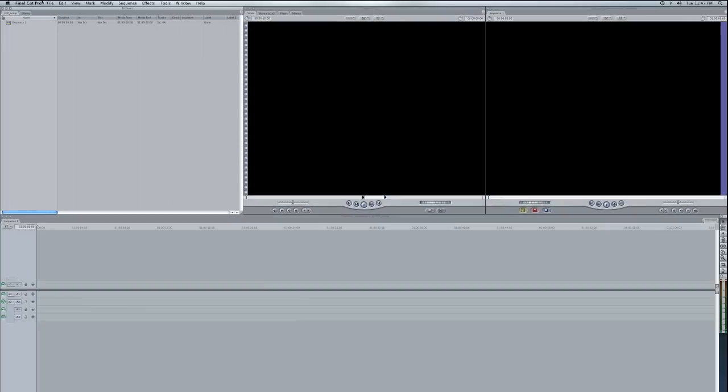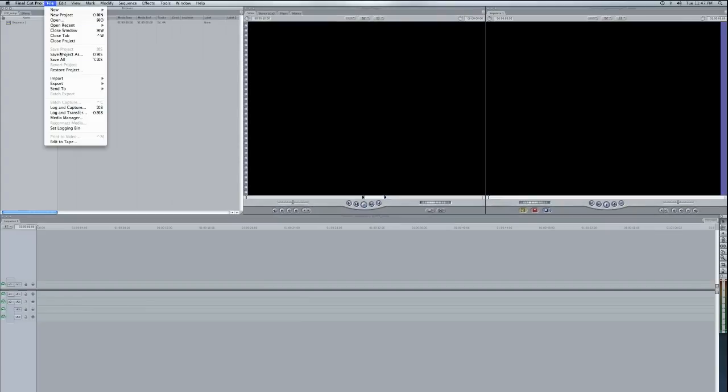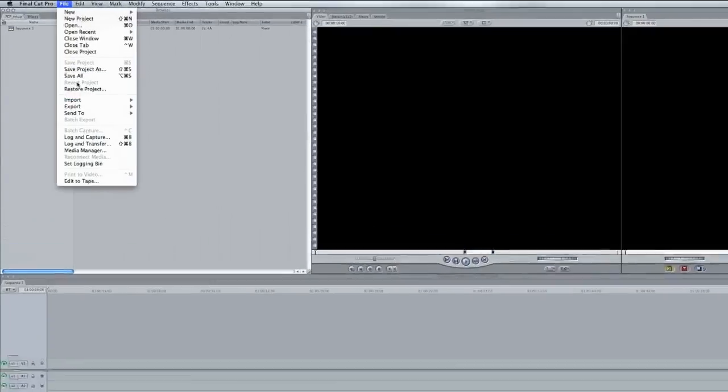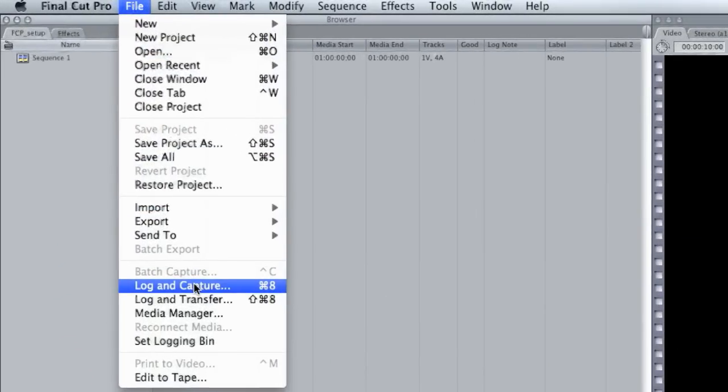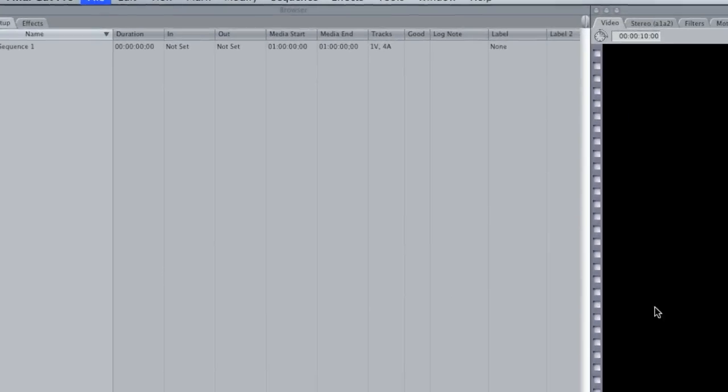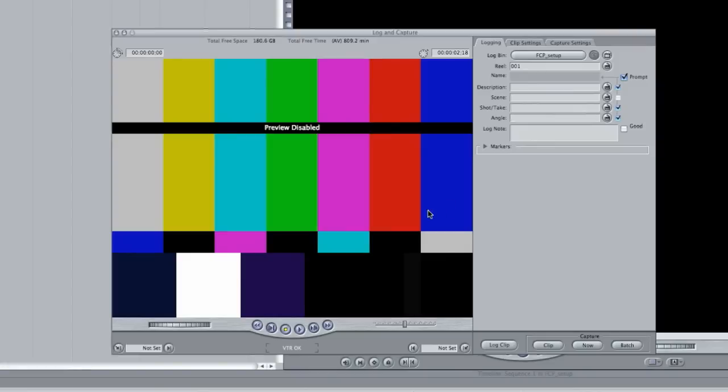If you hit setup there, that should get you where you need to be to go to log and capture and have control of your deck or your video camera, whatever you're playing the video from.